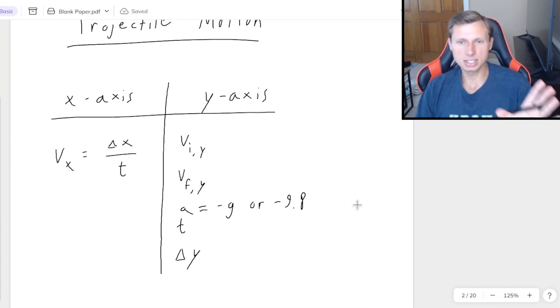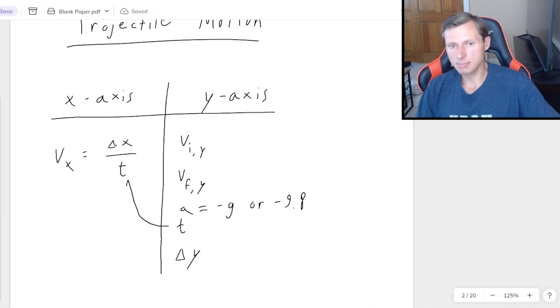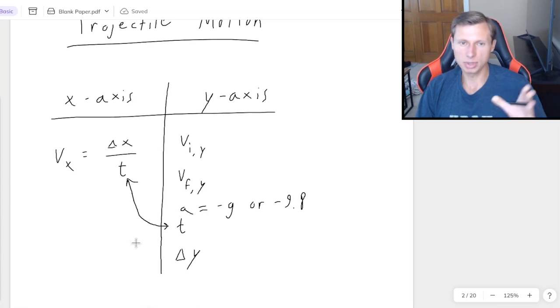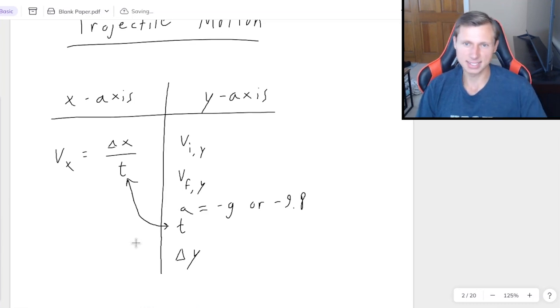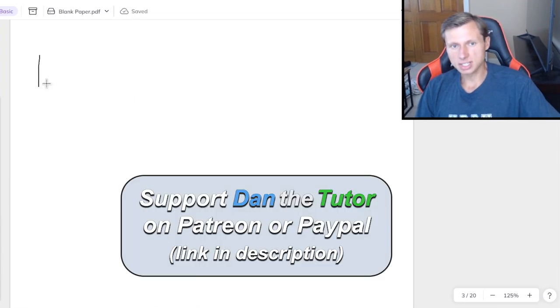But this is the setup. And of course, a lot of times I end up solving for time, even if the question doesn't ask for it, because time is the only variable that shows up in both the x-axis and the y-axis.